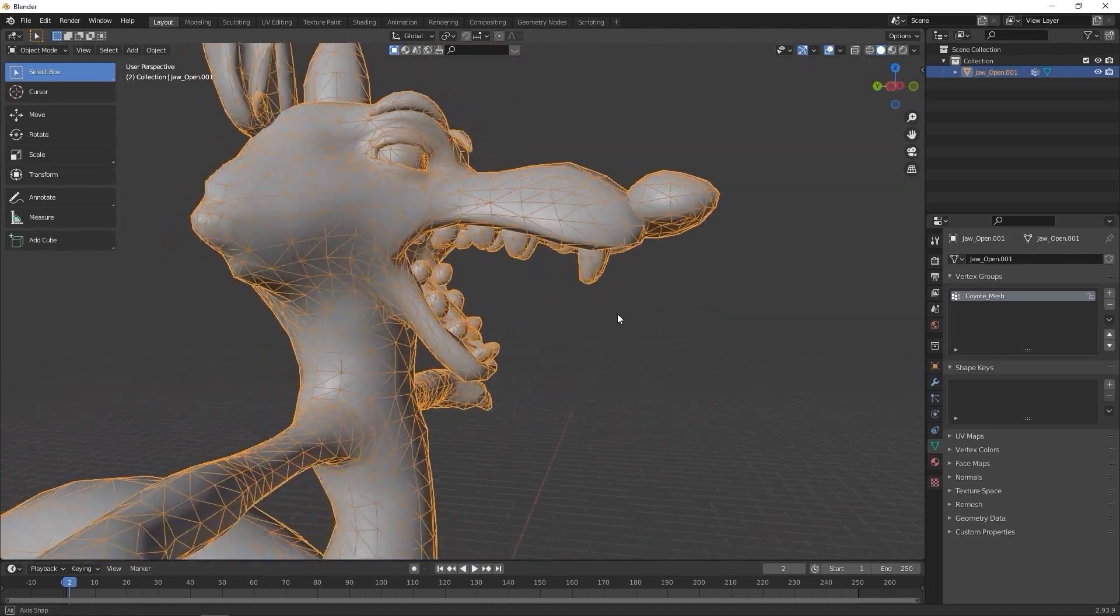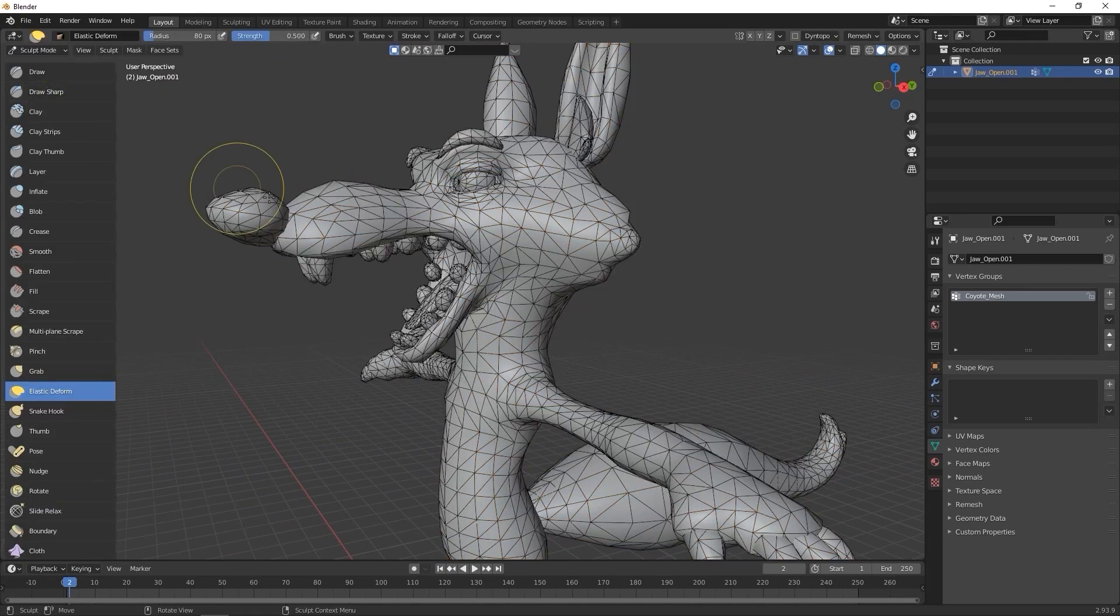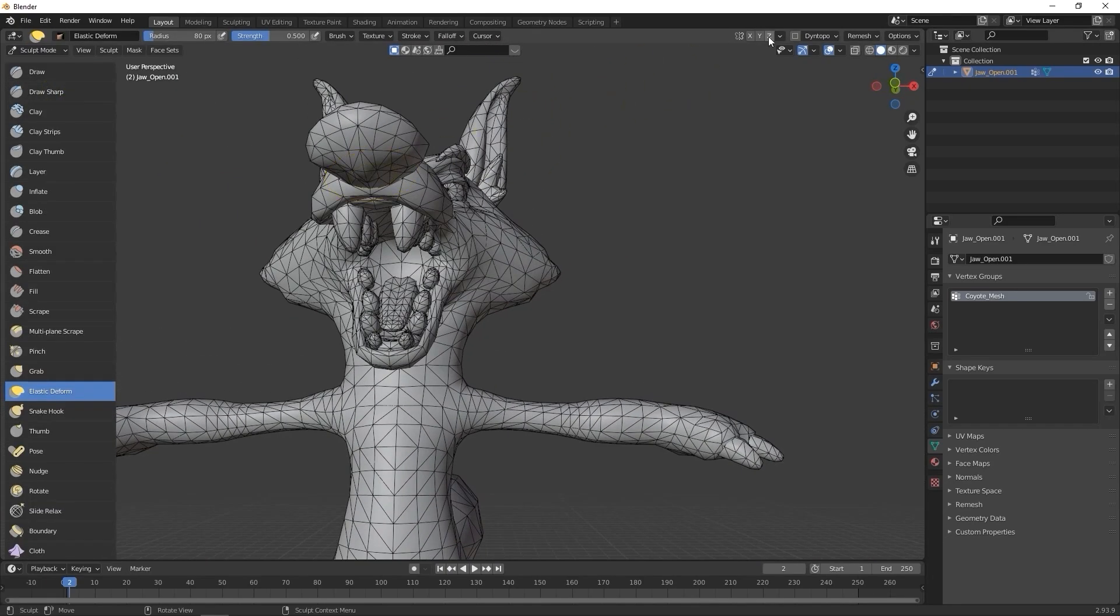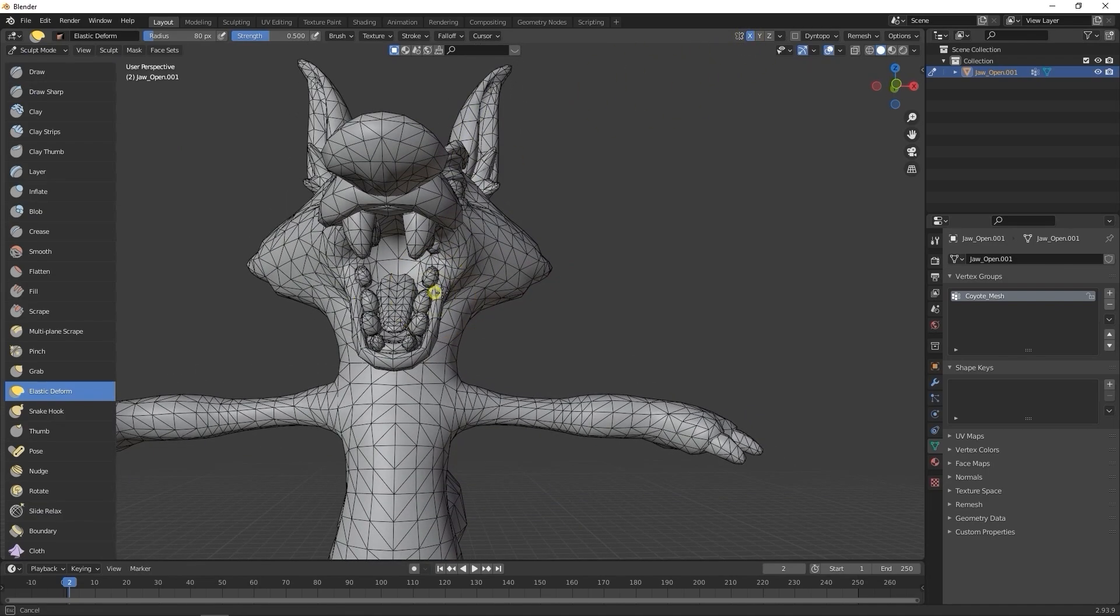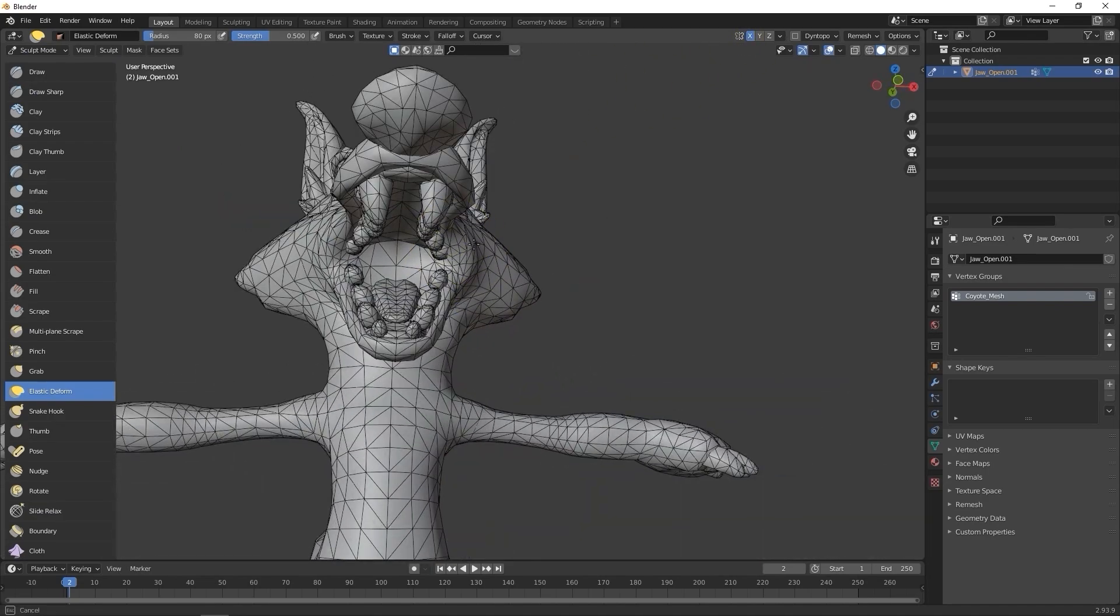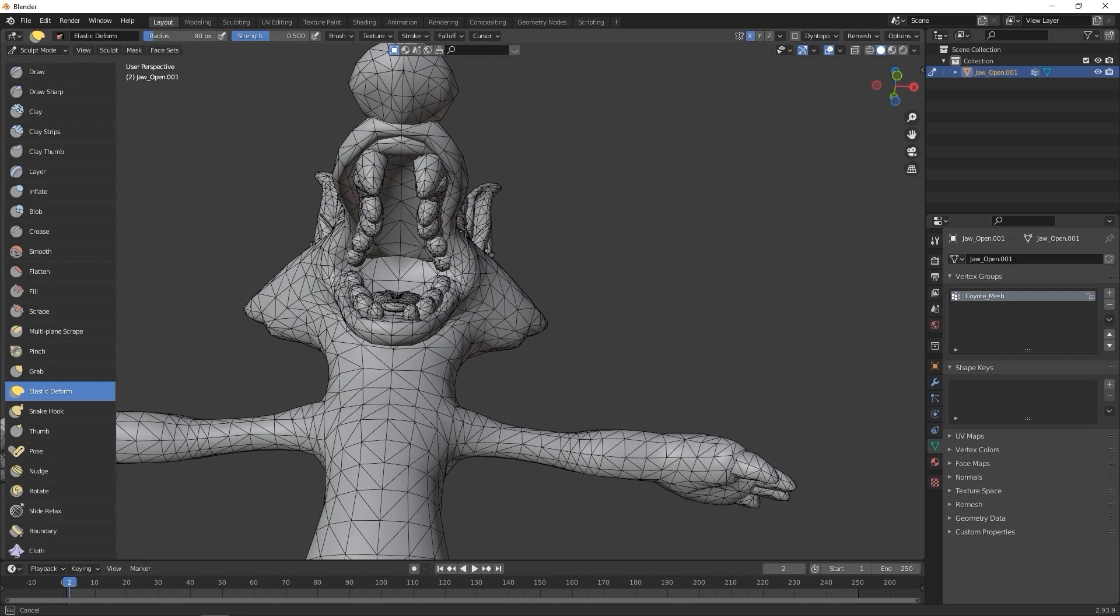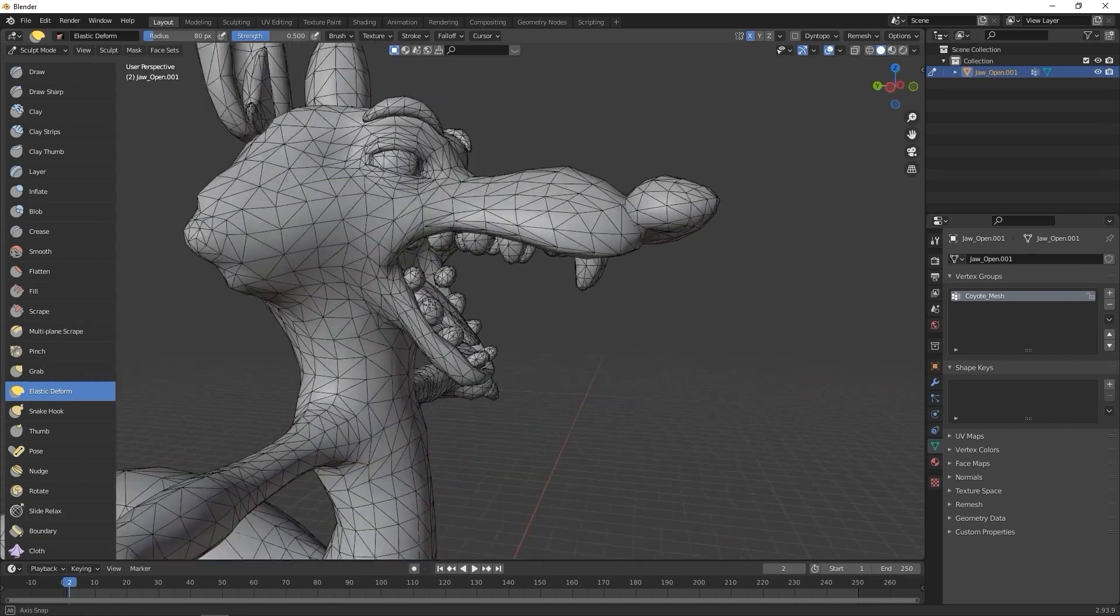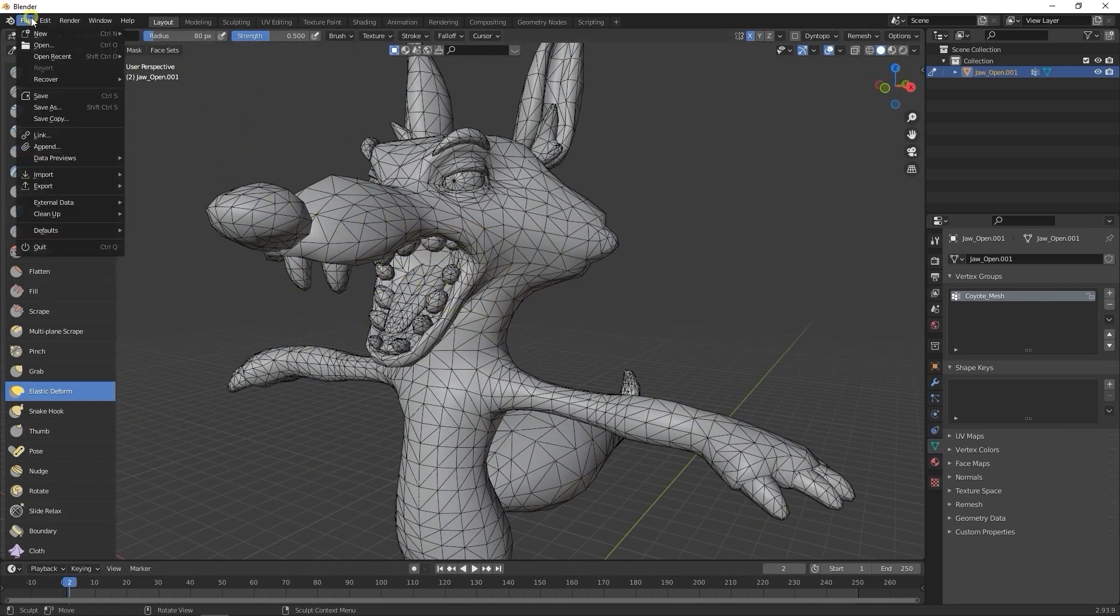After that, let's enter into Sculpt Mode. I'll just do some very simple expansion of the mouth mesh by using the Elastic Deform tool and enabling X-Axis Symmetry. This just adds a bit of emphasis to the jawopen blend shape.